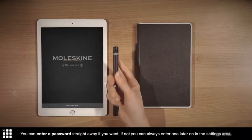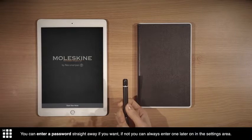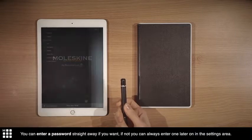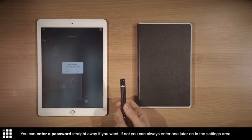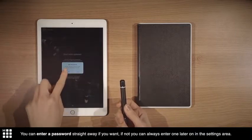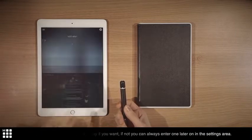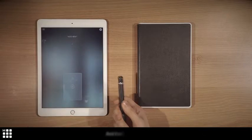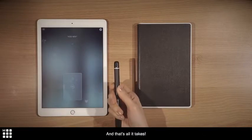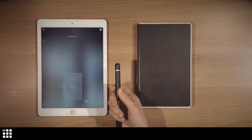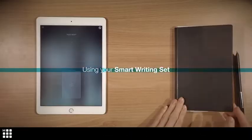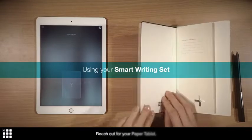You can enter a password straight away if you want. If not, you can always enter one later on in the settings area. And that's all it takes. Reach out for your paper tablet.